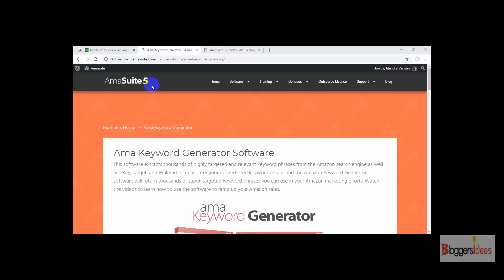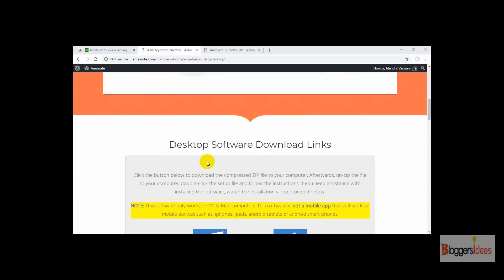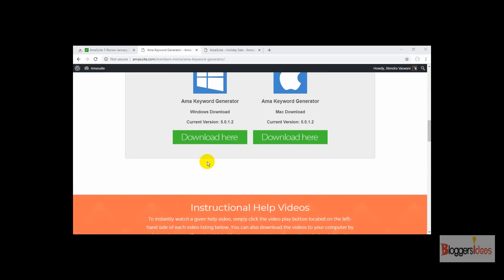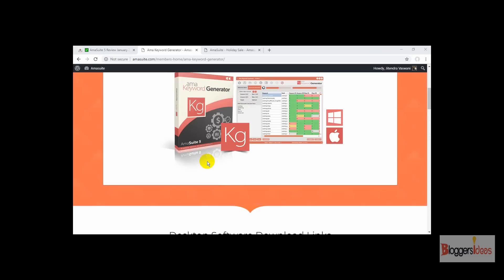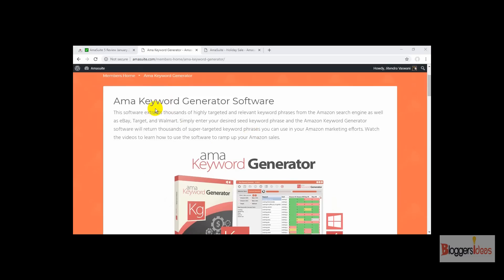Emma Suite 5 comes with five legitimate software tools that can help Amazon sellers skyrocket sales and find the most profitable products to sell on the Amazon marketplace. So if you want to start with Amazon selling, you can easily get started using this set of five tools that Emma Suite 5 offers.